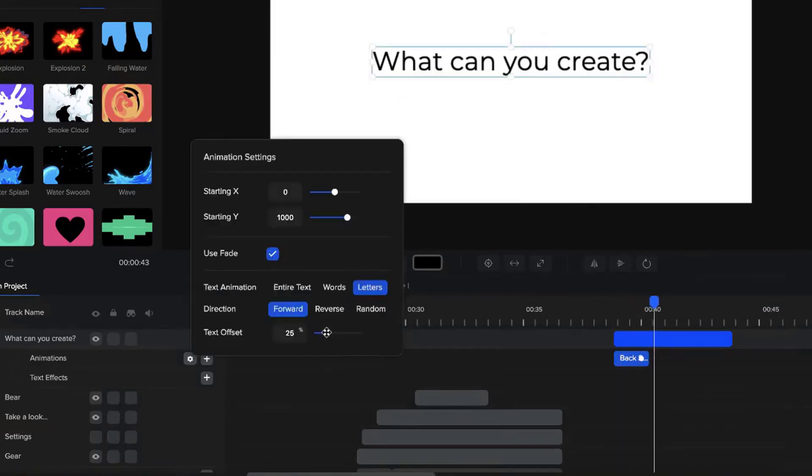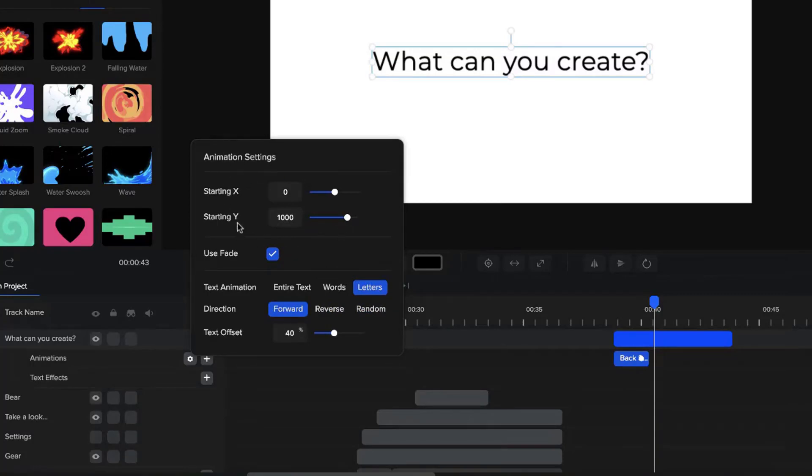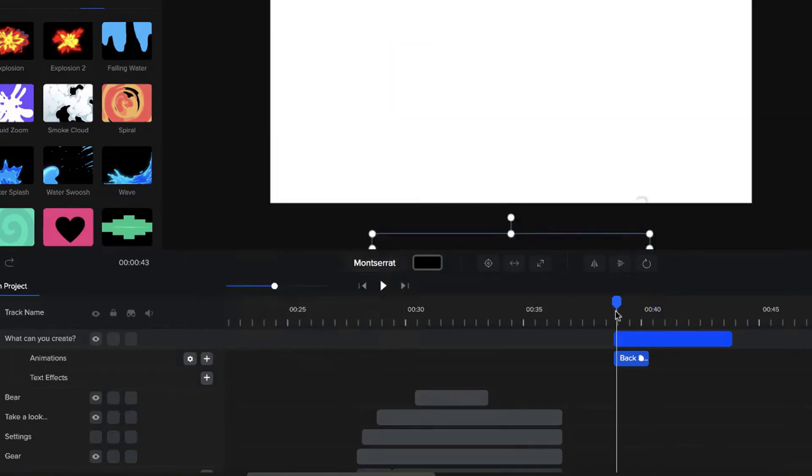So let's go and adjust this. Let's make it about 40 or so. And you can adjust obviously the animations over here, so where it starts from, where it ends. And you've got a whole bunch of other animation options. Let's go with reverse for example.